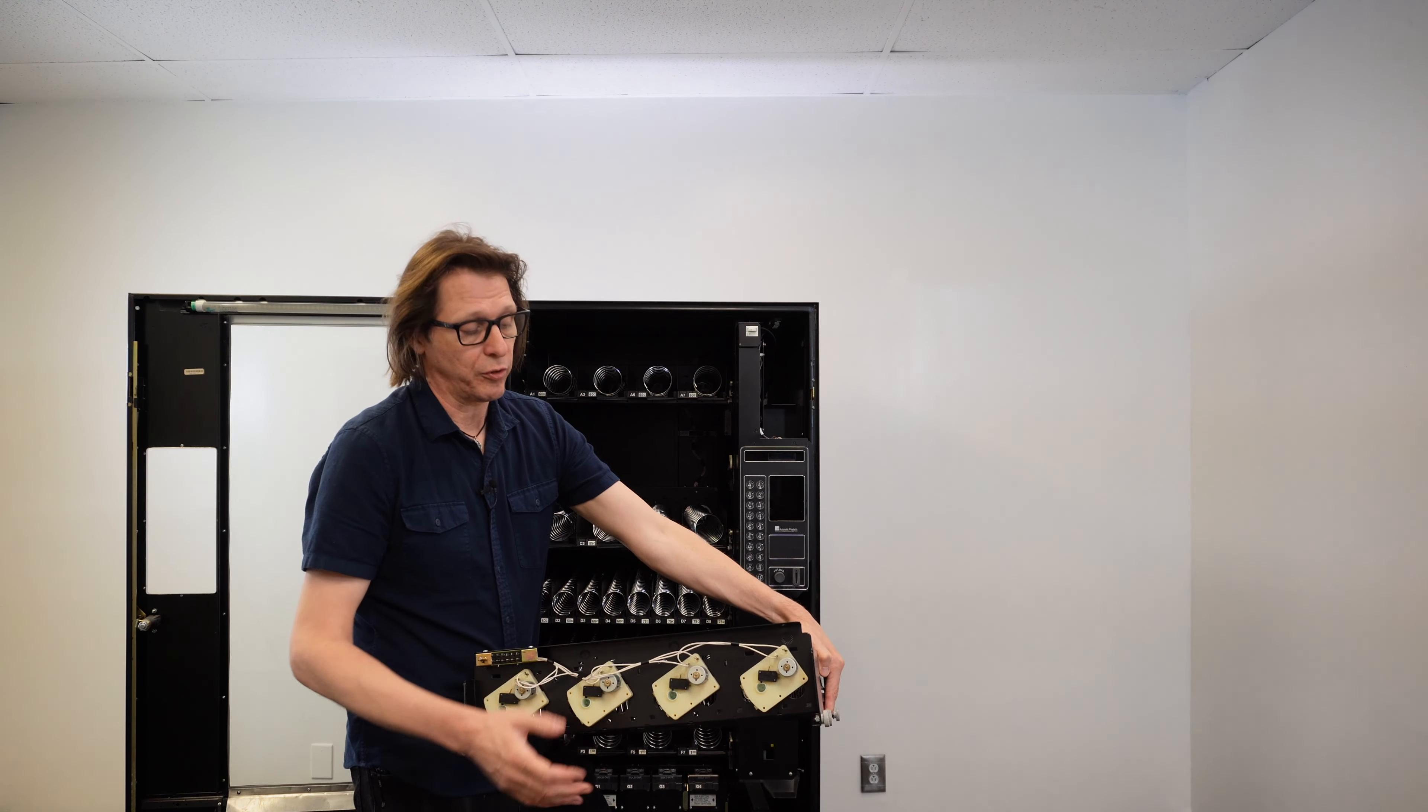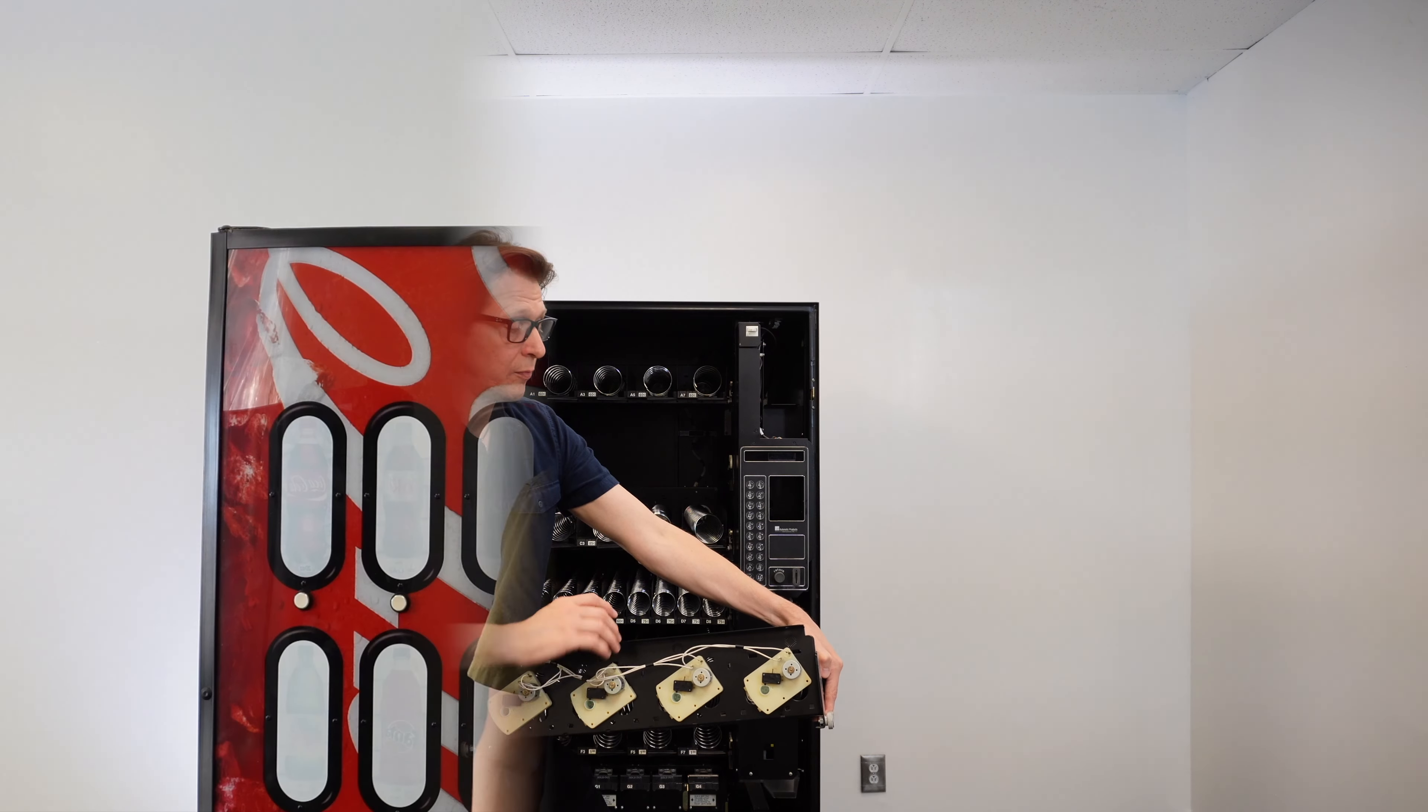If you'd like to help support the Vending Machine Support channel, I'd really appreciate if you could hit the like and subscribe button. If you'd like to extend that support, in the description below I have some affiliate links. For example, I currently have an affiliate link to the NIAX online store where you can purchase a credit card reader such as this VPOS Touch and other accessories.